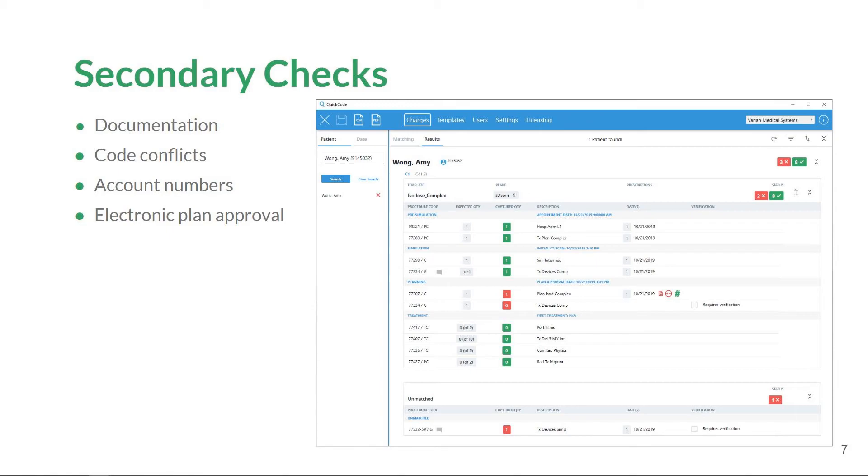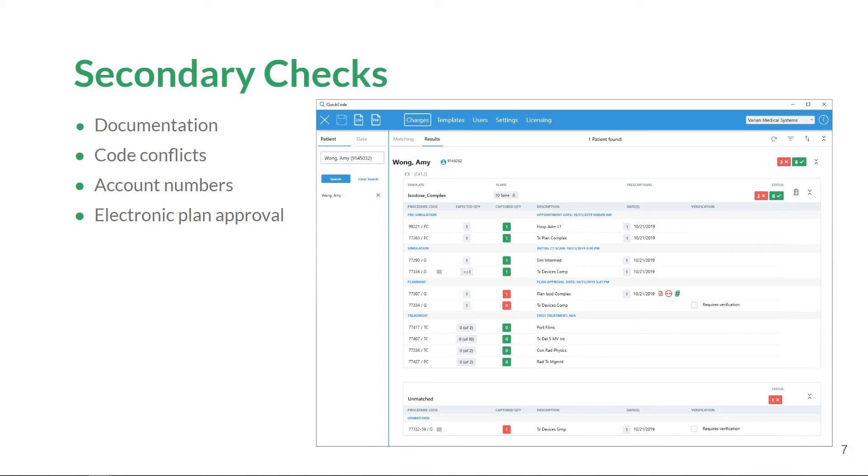A highly requested secondary check just integrated with QuickCode is the analysis of account numbers with captured procedure codes. QuickCode will notify users when an account number is missing on a captured procedure code. When account numbers are found, QuickCode will evaluate the start and end dates of the account number and compare it with the captured procedure code date of service.